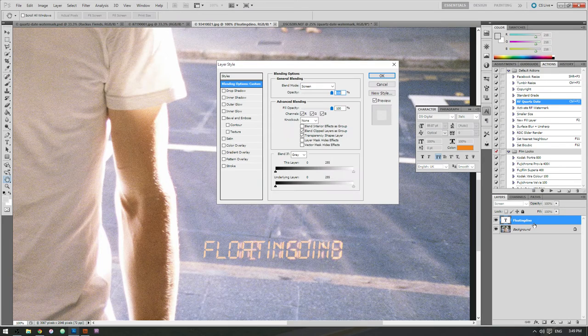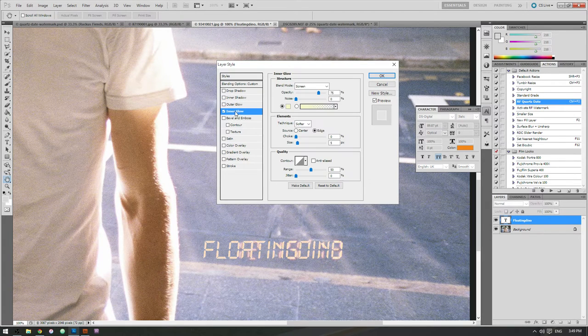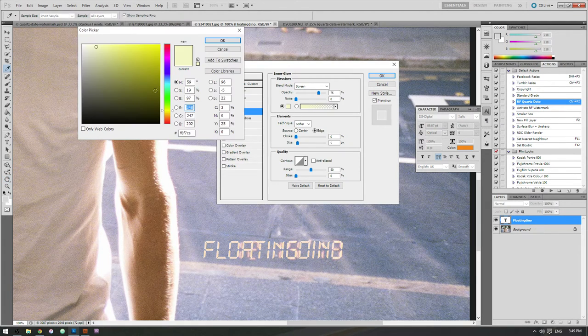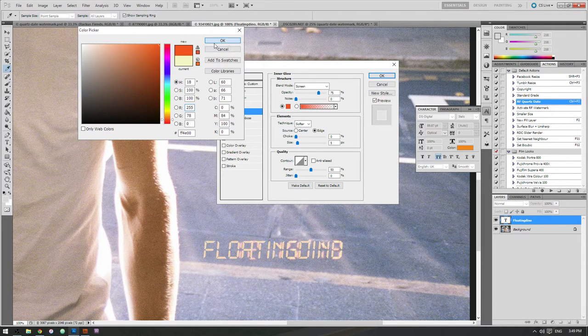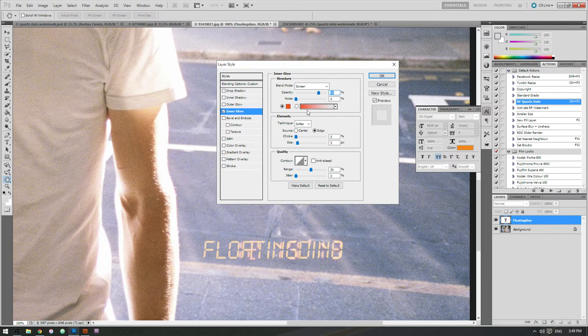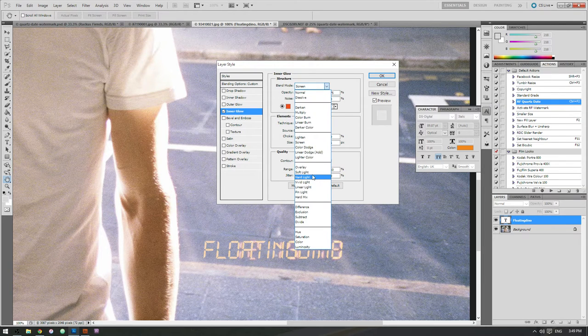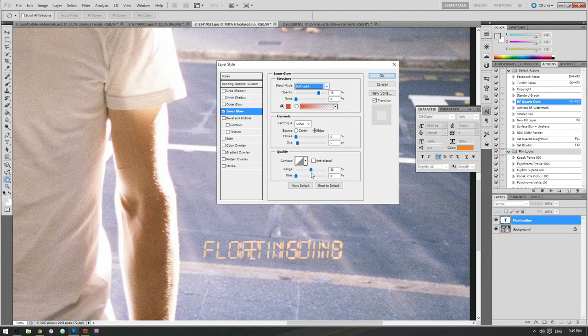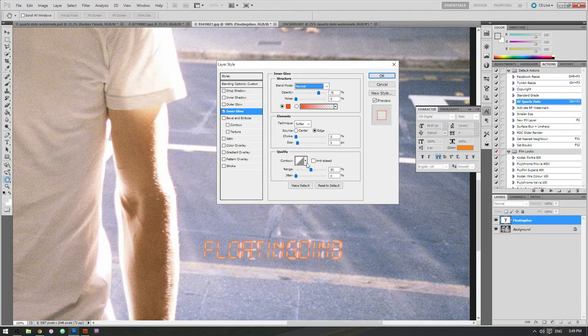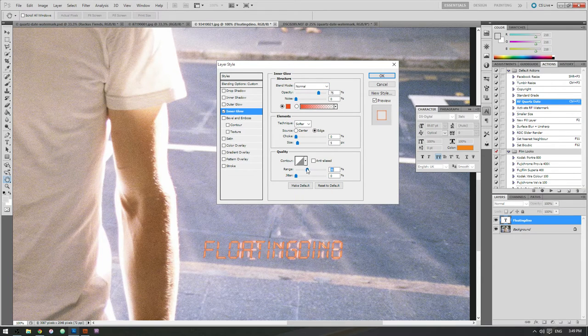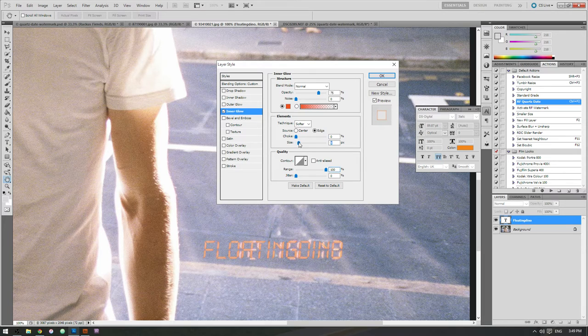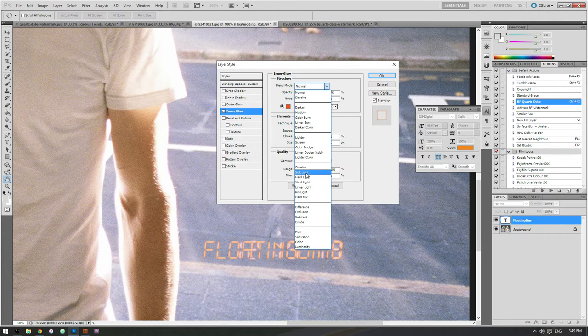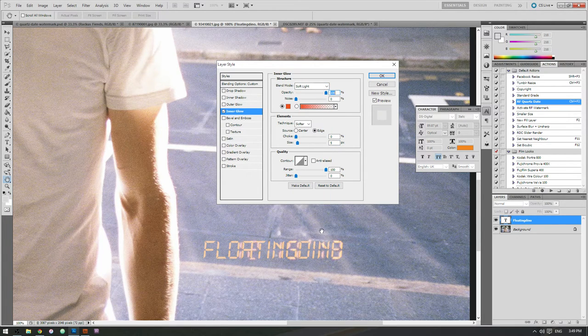Next thing we want to go in, change the inner glow. Make it a kind of redy orange color all the way. Not screen, probably soft light is going to do us best here. We can kind of check it on normal though to get the right sort of look for it. Kind of have this bleeding in from the edges and swap it back to soft light, maybe a hundred percent opacity.